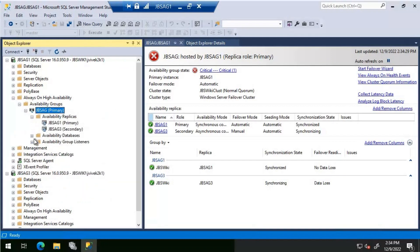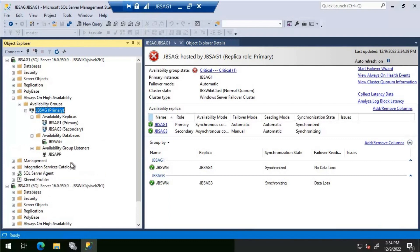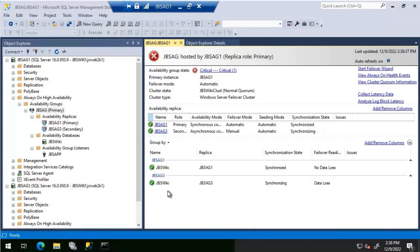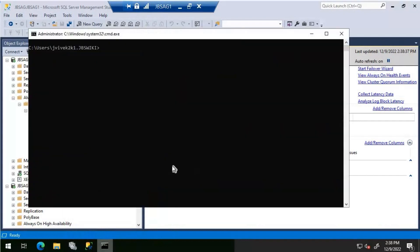Looking at the availability group, everything looks good — we now have two replicas and things seem to be fine. At this point you can decide whether to change jbs-ag3 from asynchronous to synchronous replica. In my case, jbs-ag1 and jbs-ag2 are in East US and ag3 is in Korea Central, so for now I am not going to change the commit mode for ag3 to synchronous. You can decide based on your own requirements; I'll be leaving it as asynchronous.